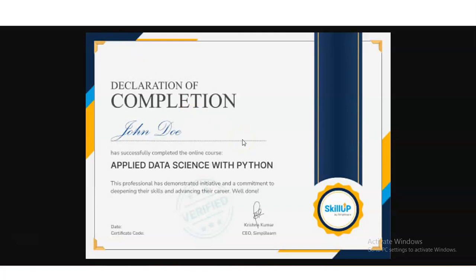You can see here the type of certificate you will get after completion of this course, and it is absolutely free. Anyone who wants to make their career in the field of data science, or wants to know about data science, this is a very good opportunity. Please enroll in these courses to get the certification.